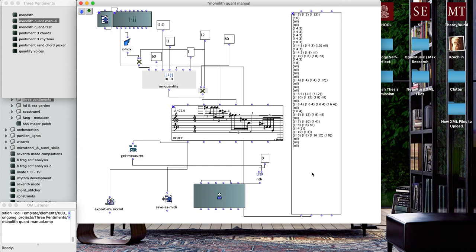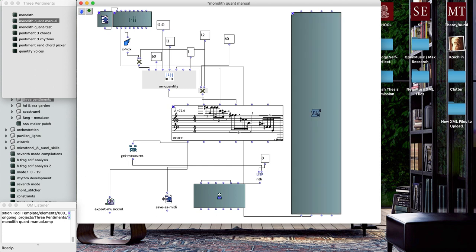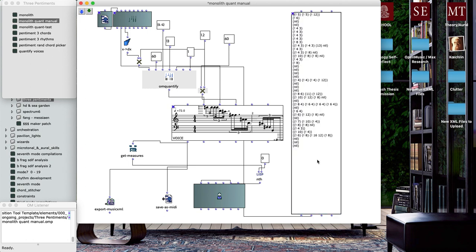For me the most useful was actually this large object here. This is a text file object which is really useful for entering a lot of data into a patch or getting data out of a patch and into a text file on your desktop.